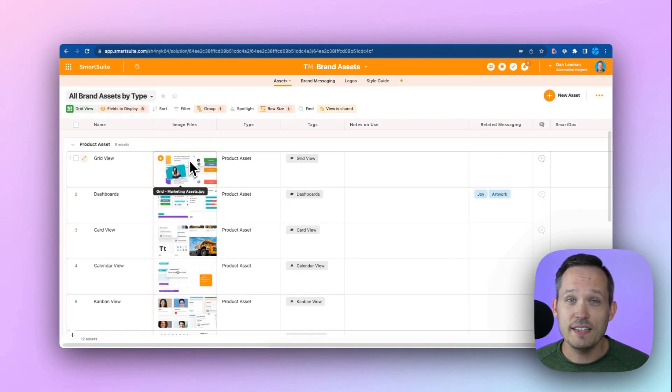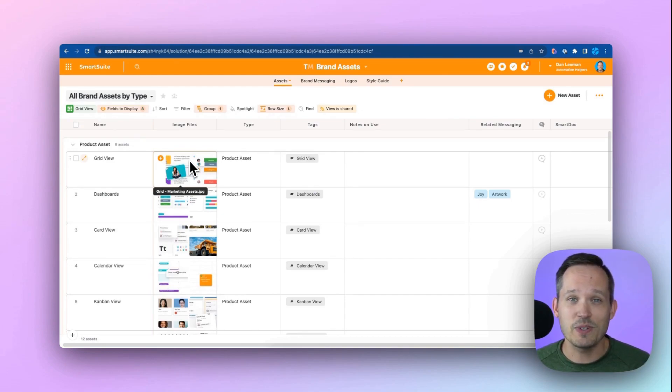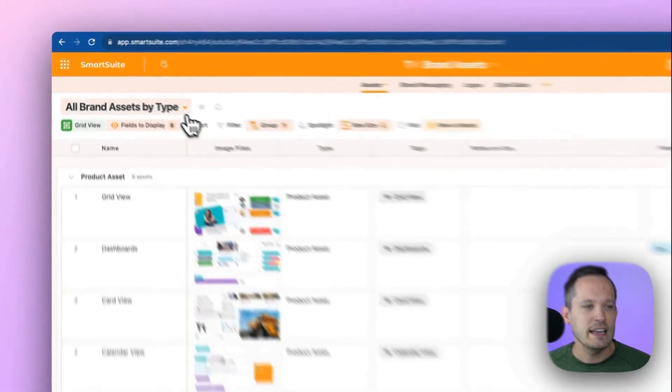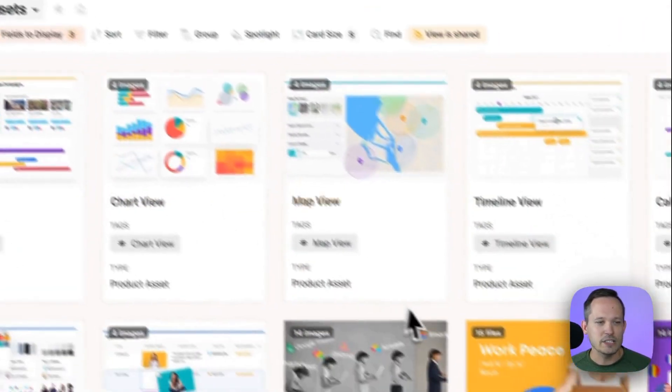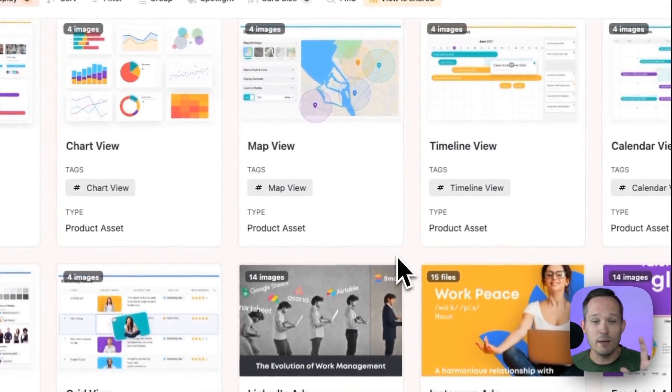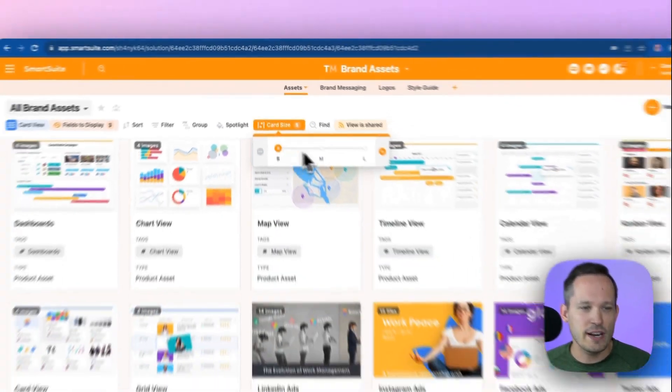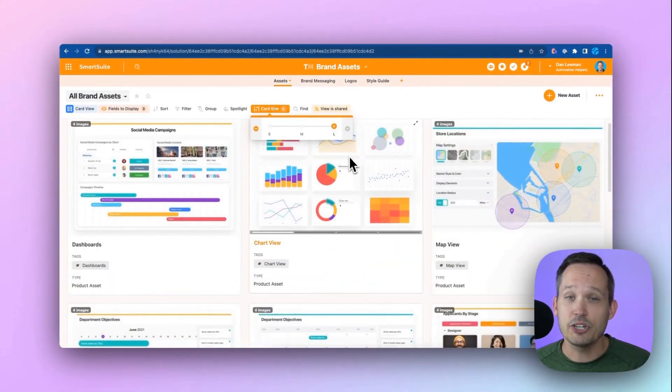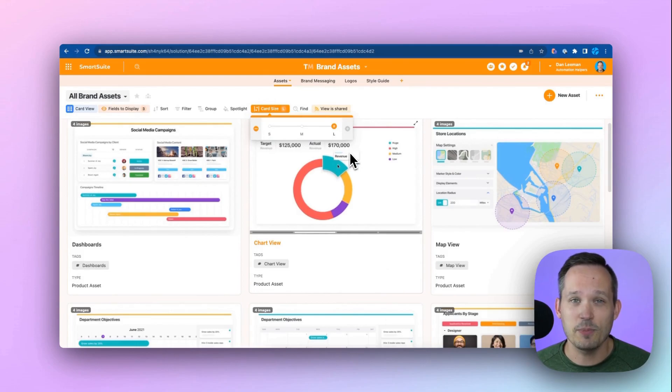While it's convenient to be able to see the thumbnails of the different files that we have, one of the views inside SmartSuite that really is visually appealing with these attachments is going to be our card view. We could look and be able to display that information. We can change the card sizes to really showcase the different files that we've uploaded.